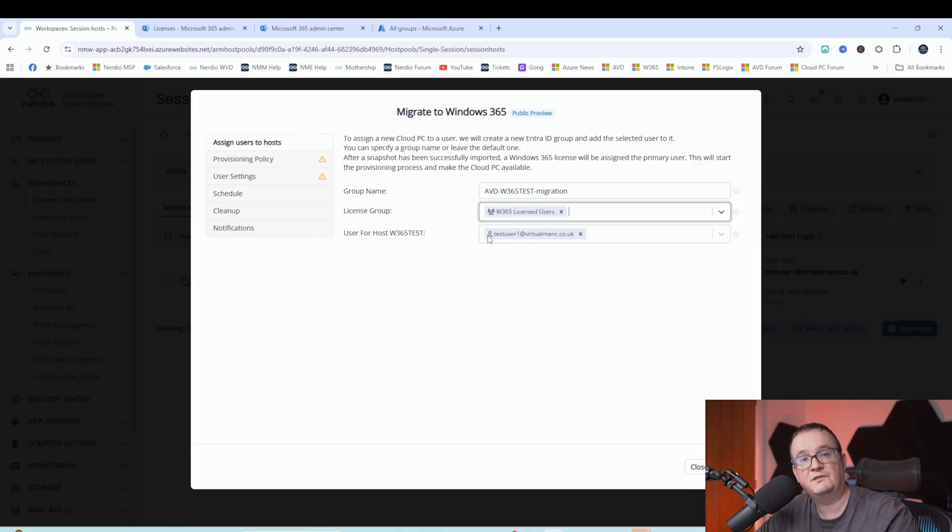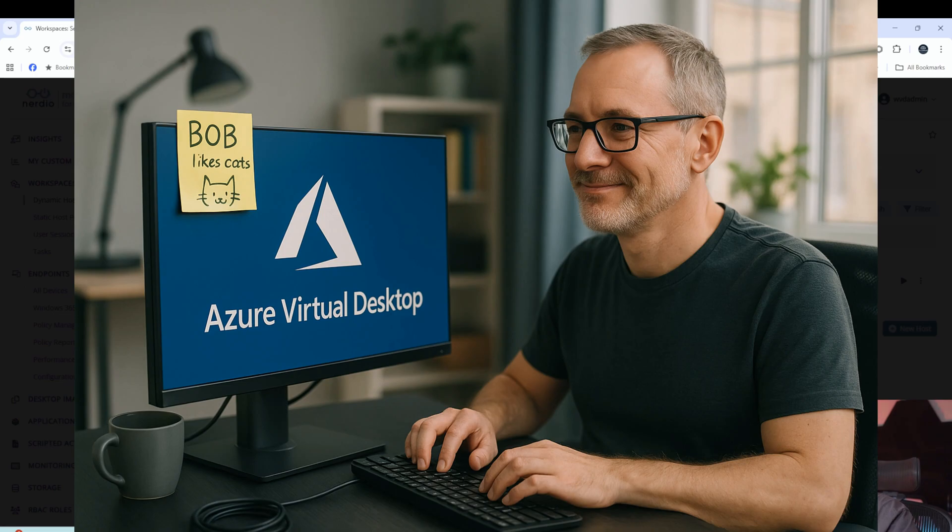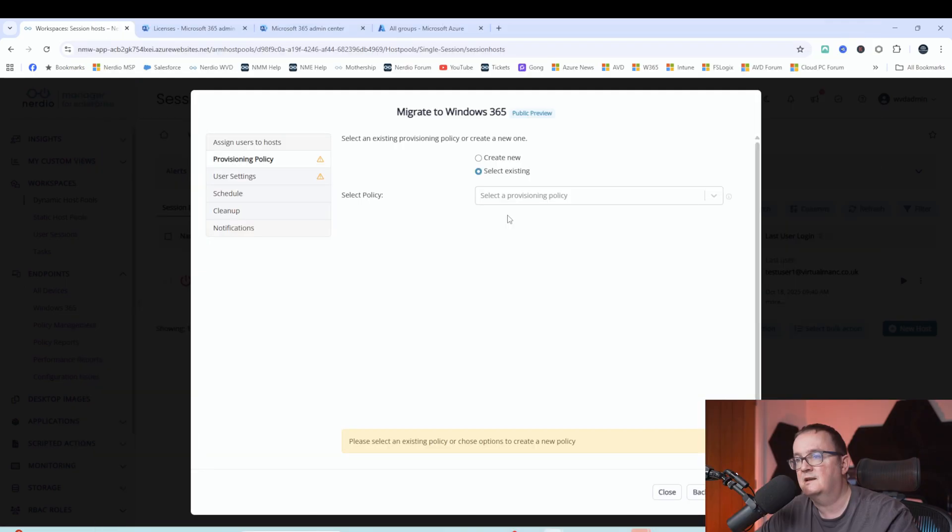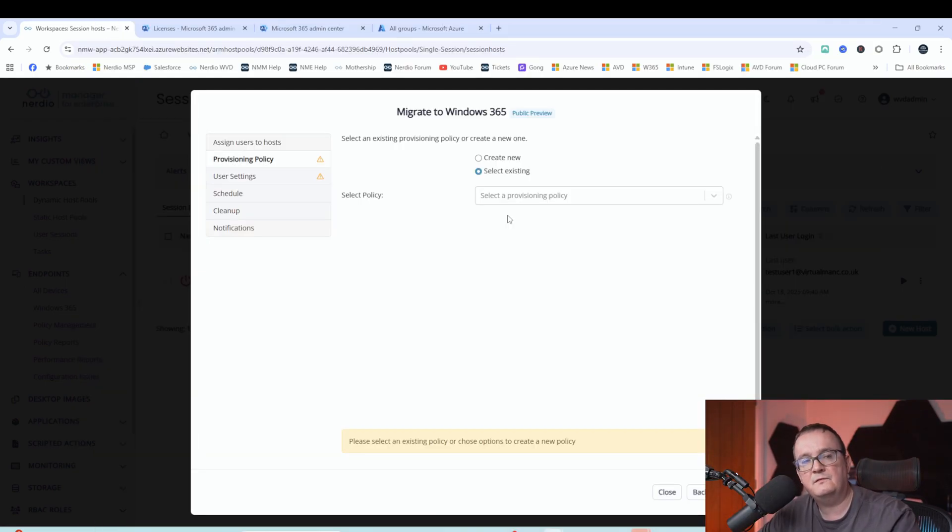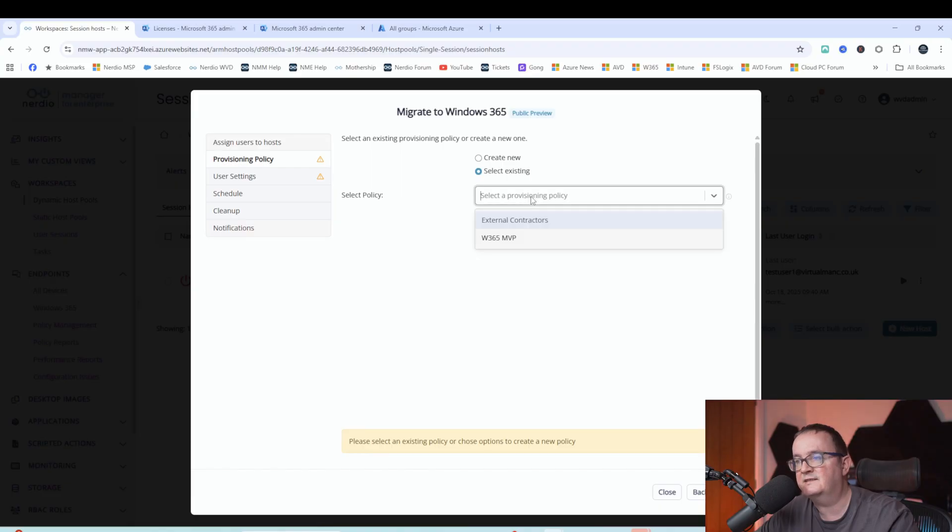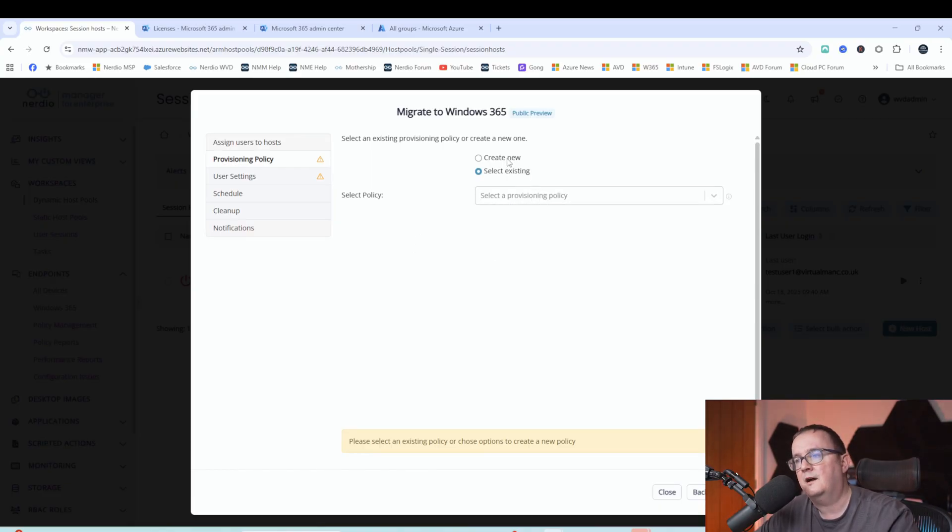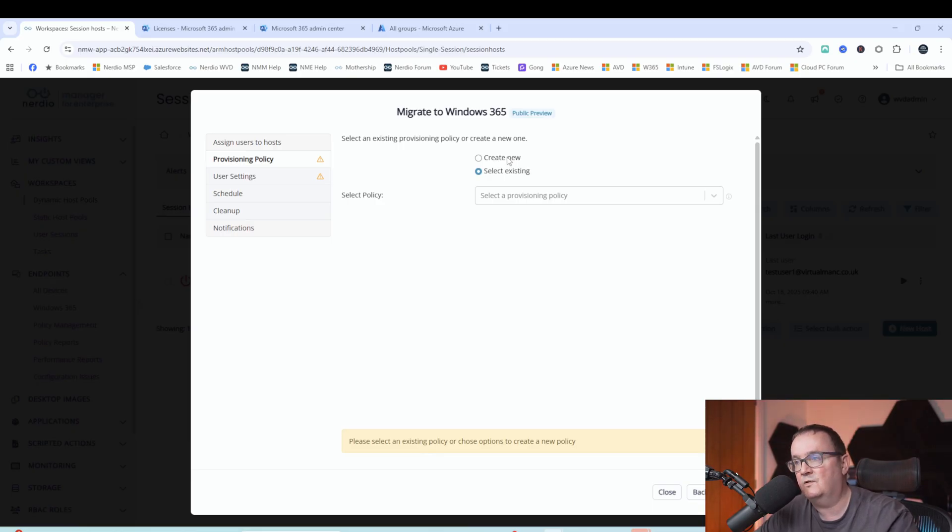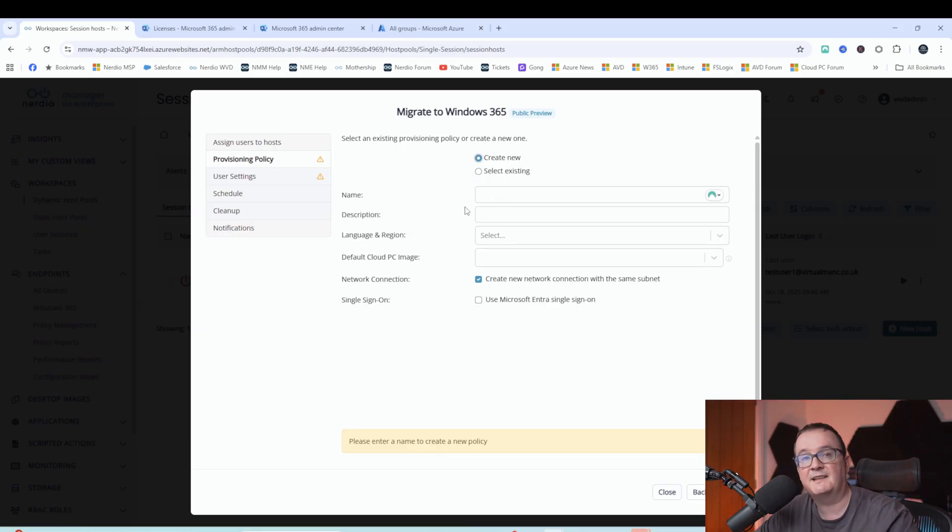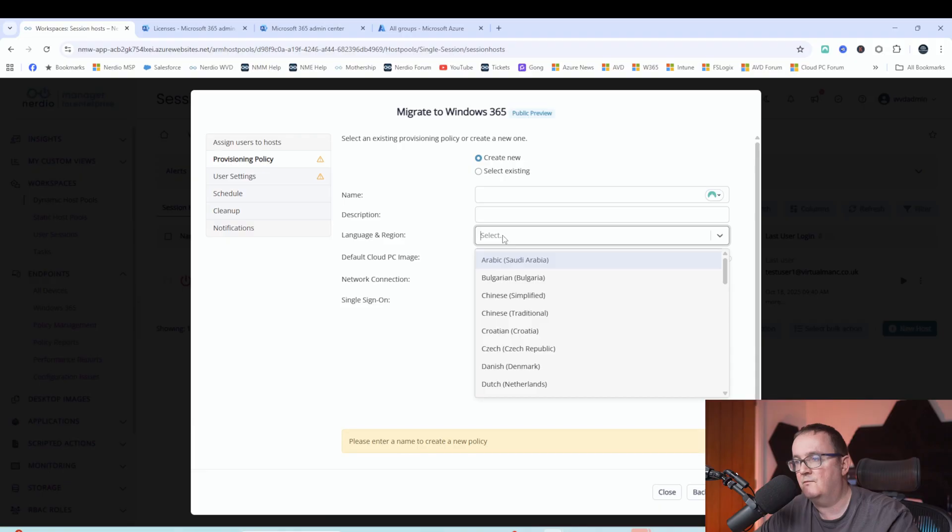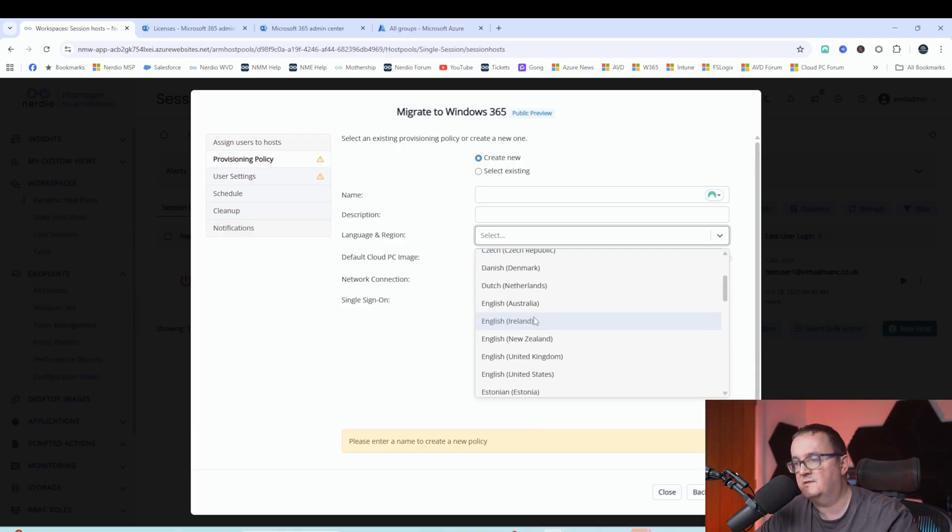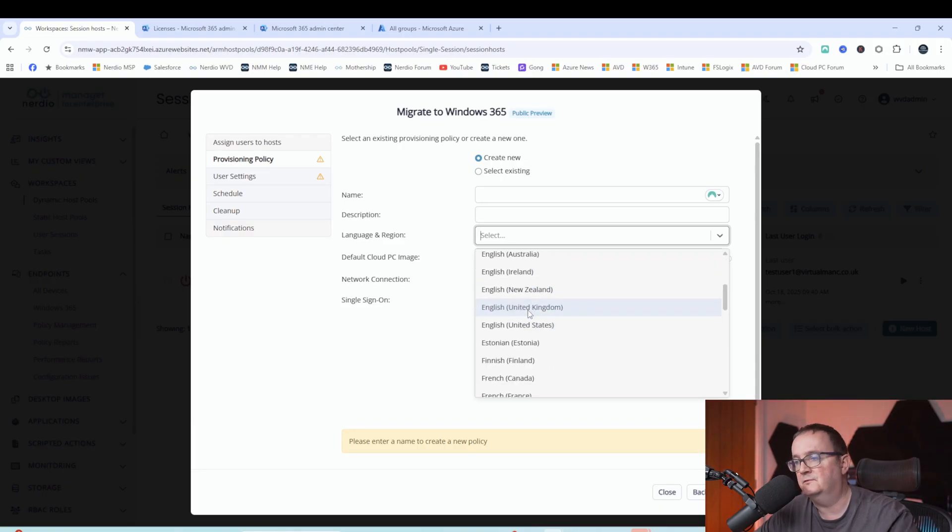So test user one, which is Bob. Bob is our test user one. So I'm going to select next. Now we select a provision policy. So we've got a few options here. We can either use an existing provision policy or we can create a new one. So I'll show you what the process looks like for creating a new one, but we are actually going to use an existing one. You select a name, description, language. So this will be the language of the pieces. If you have people in France, French, German, or Greek, you can select that here. We're just going to select United Kingdom, but you can use custom images.